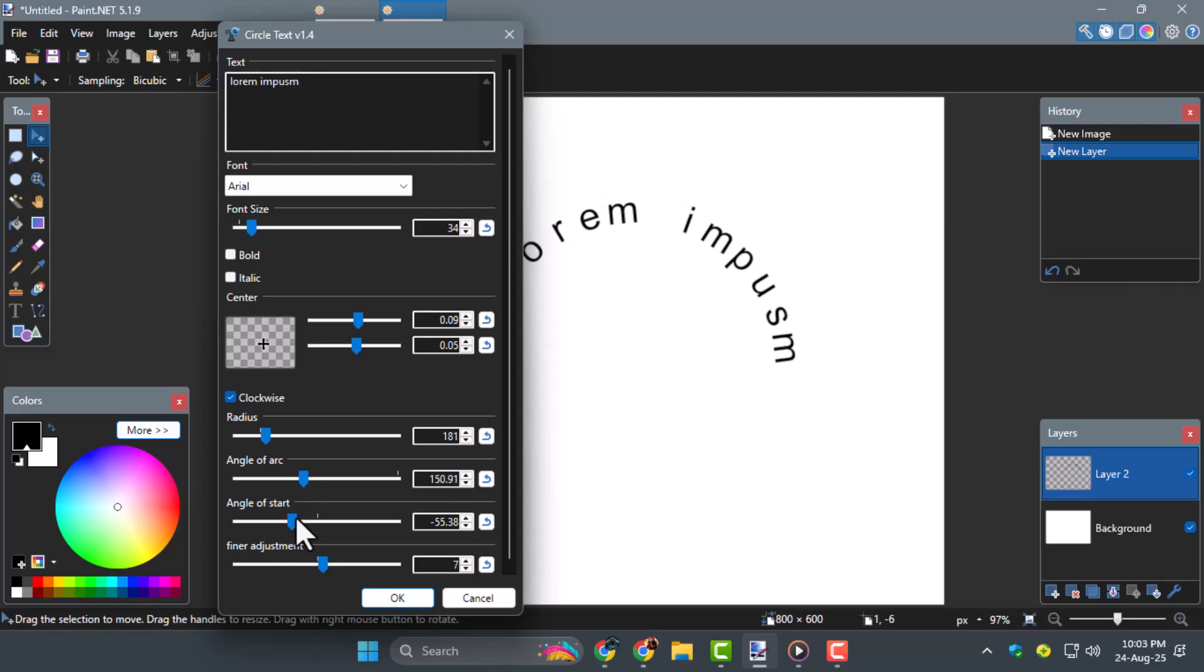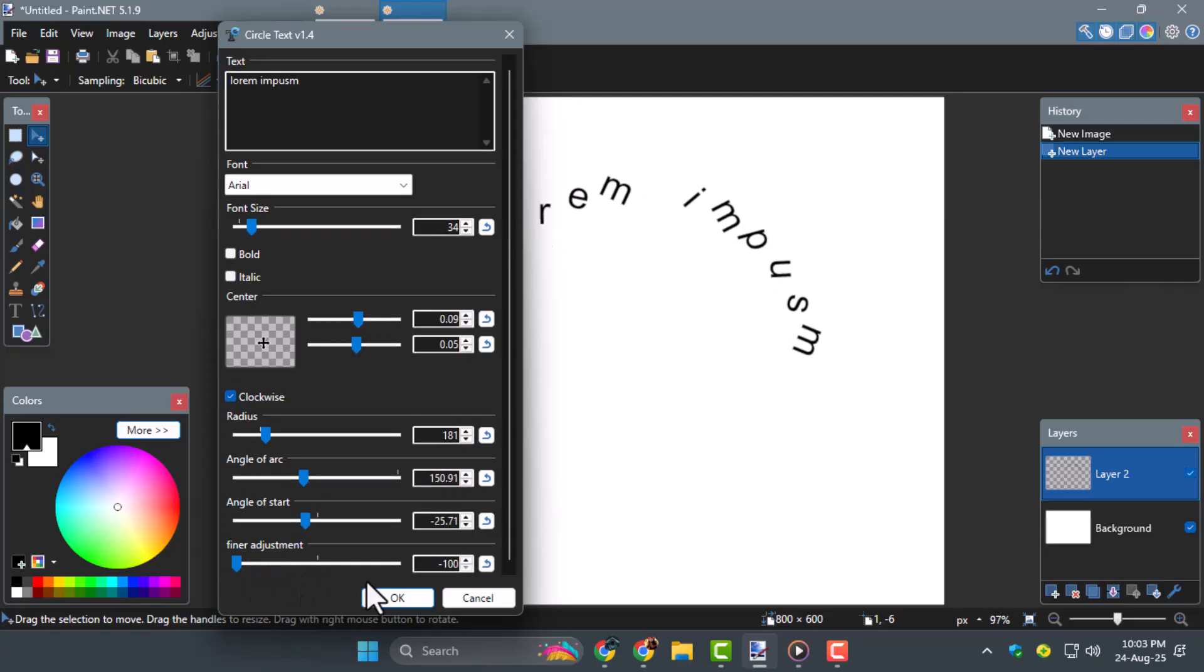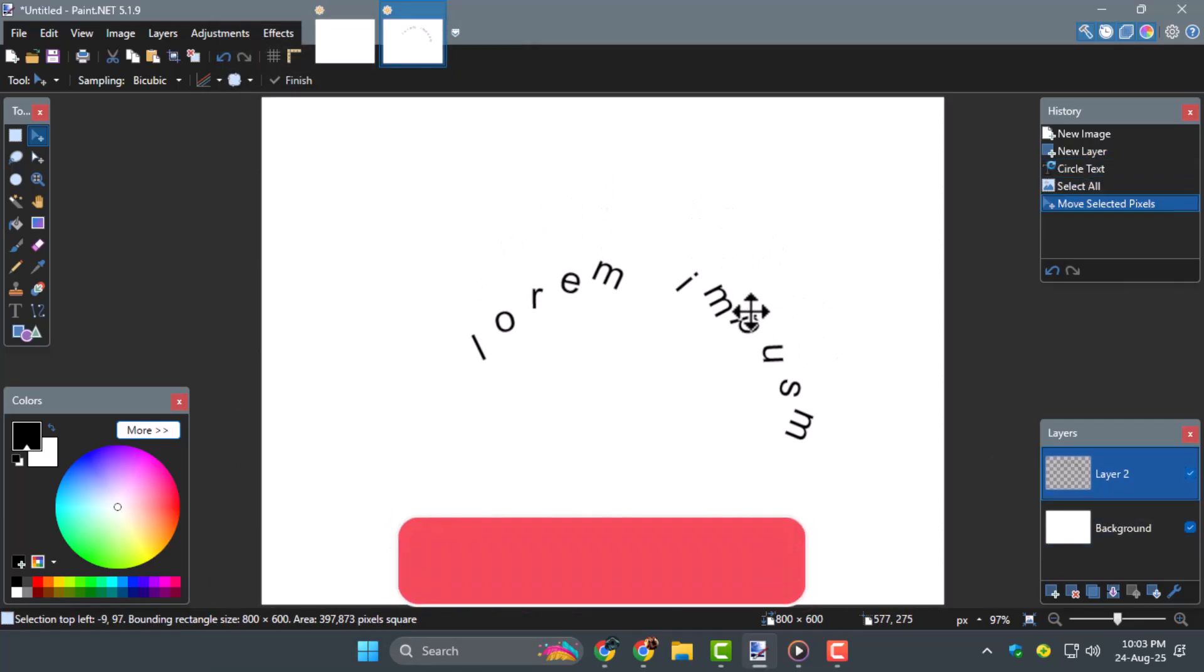Step 5. Once you are happy with how it looks, click OK and the curved text will appear on your canvas. You can then move, resize, or combine it with other elements in your project.